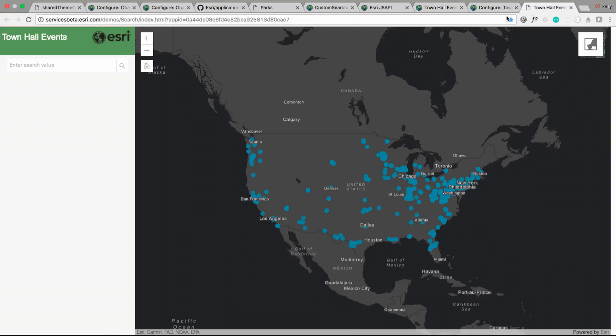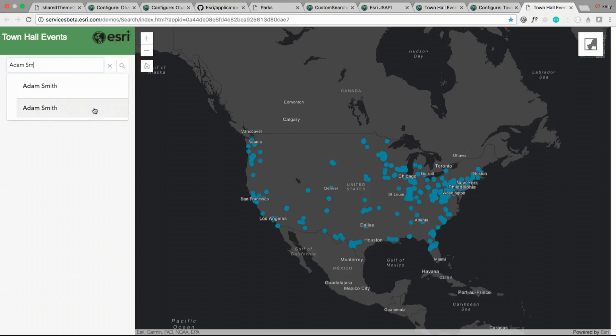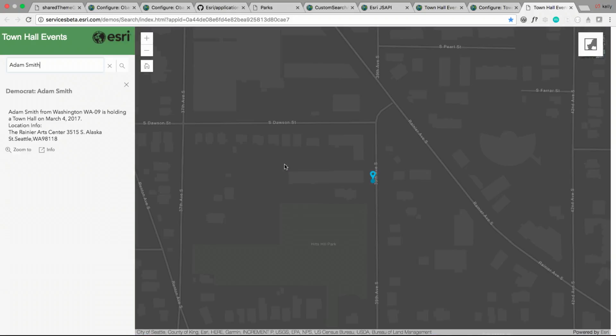So here's our final product. Again, we can search contents in our web map. Let's look for a congressman. We'll pick Adam Smith, and we can see where the next town hall is.